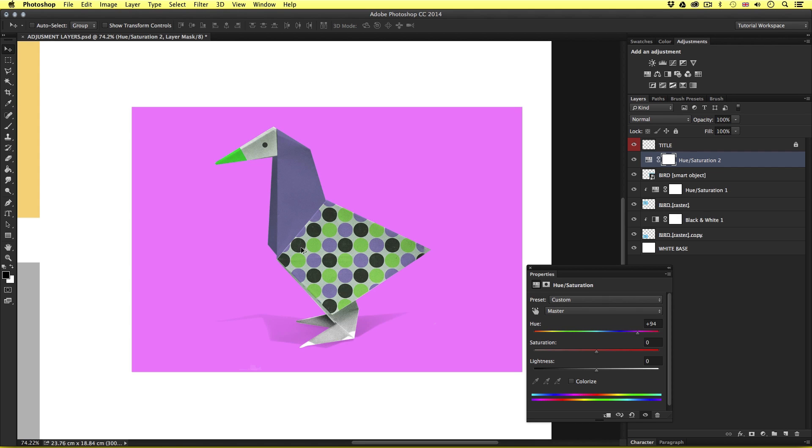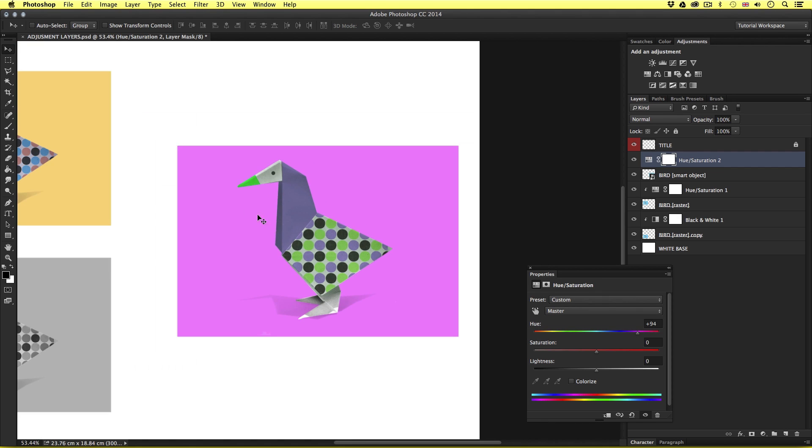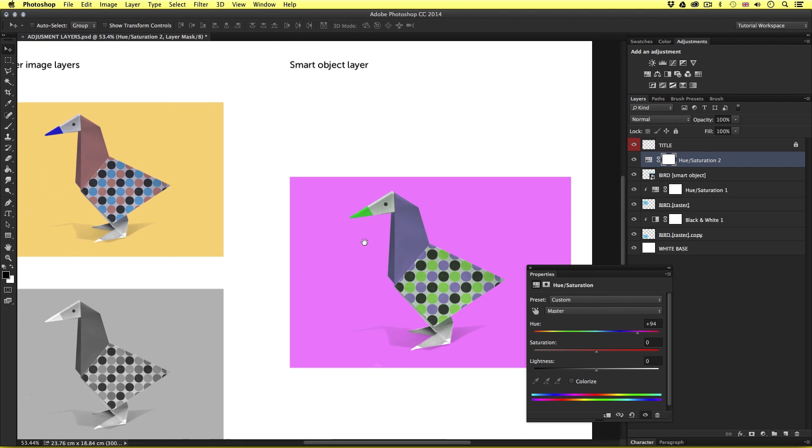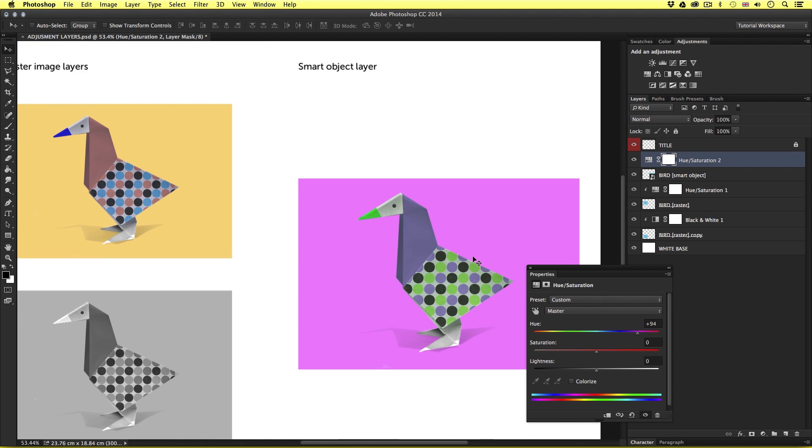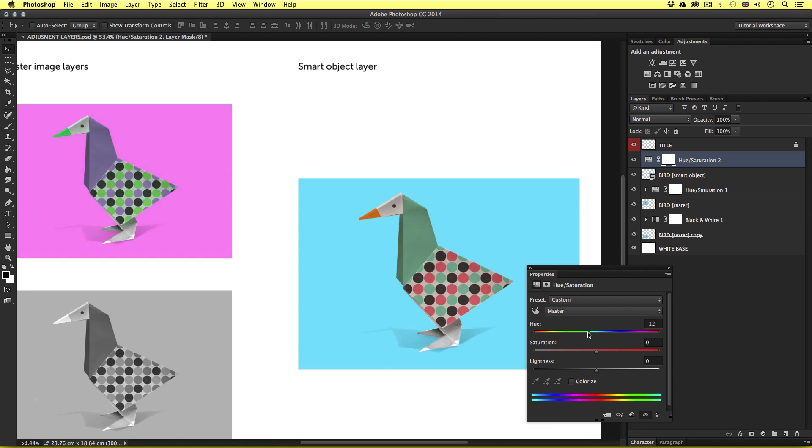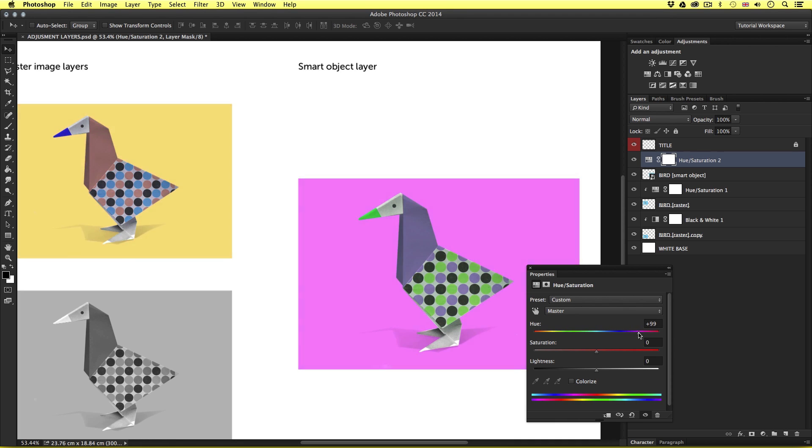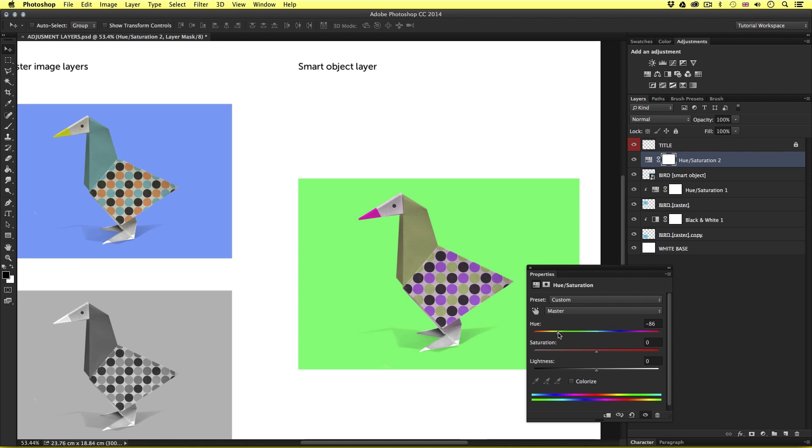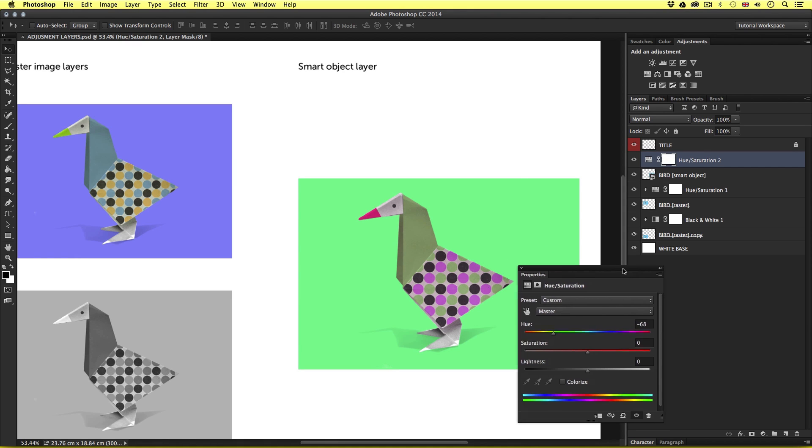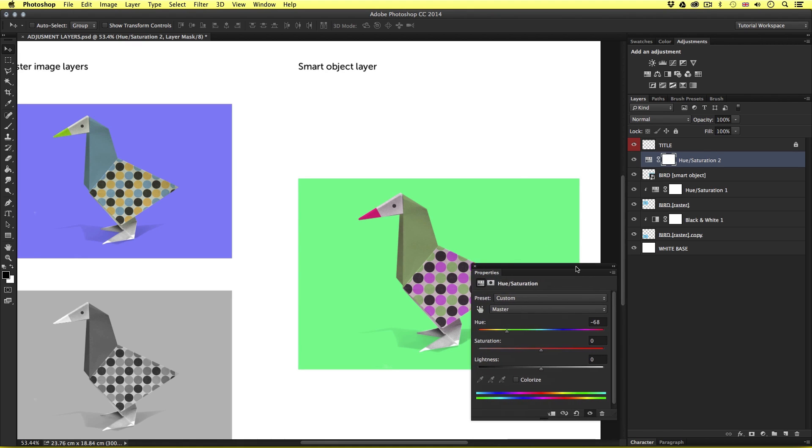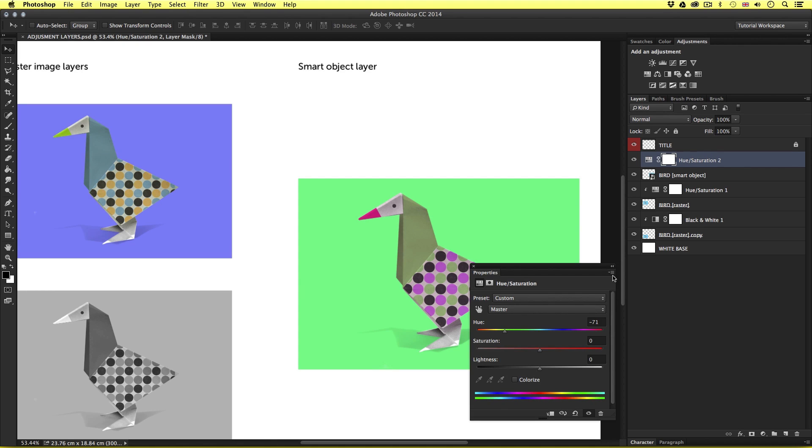Also, you will notice that the properties panel will now spring to life, and we can see the familiar effect values we can toggle. So, I'll go ahead and change the hue. Now, as I do so, notice that not only is my smart object image changing color, but also the raster image over on the left. Now, why is this? Well, adjustment layers work to apply the effect to any layer below them in the layers panel. As we can see, this adjustment layer exists at the top of the layers panel. So, as I tweak the values of the hue, every layer below will be affected. Now, since the other layer is black and white, the hue adjustment will not apply to this.